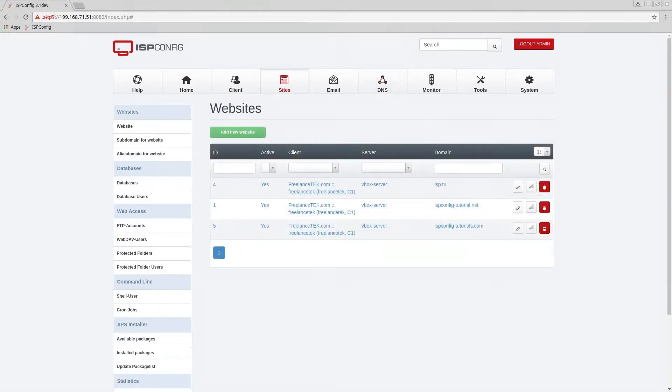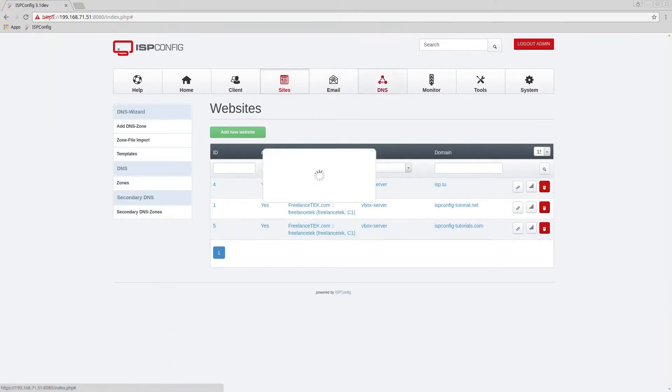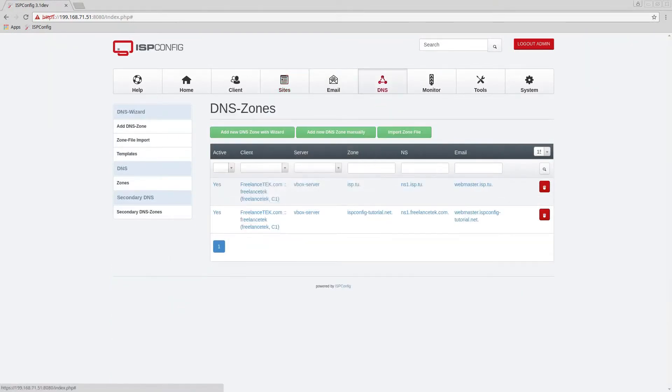What we're going to do now is go to our DNS because remember we created a site but there's no actual DNS zones on there yet.